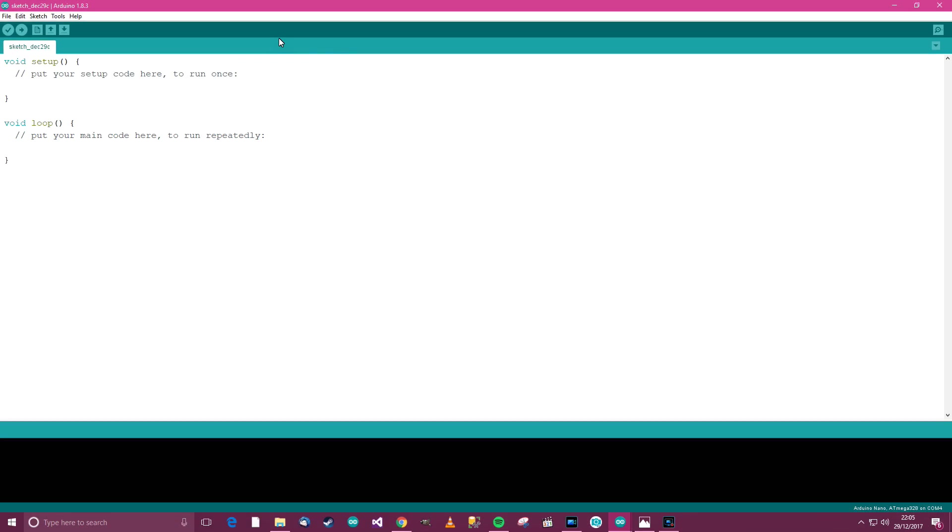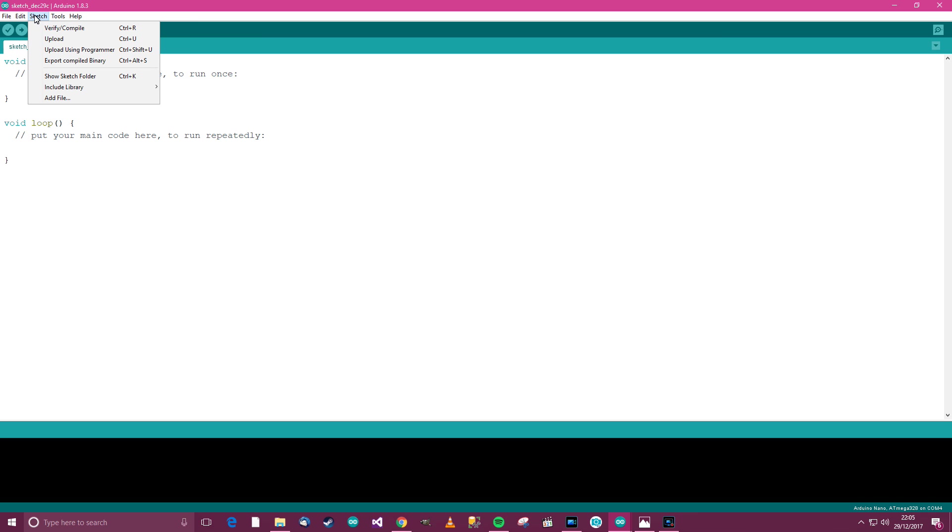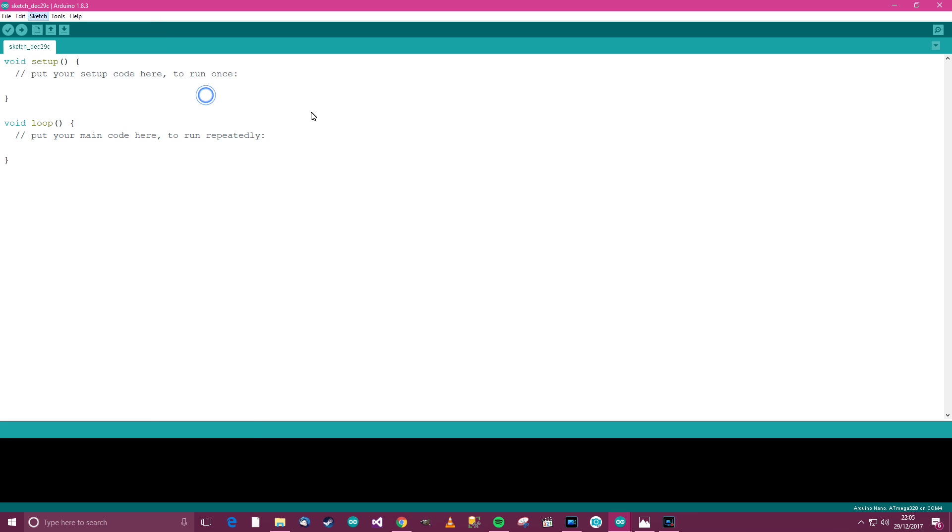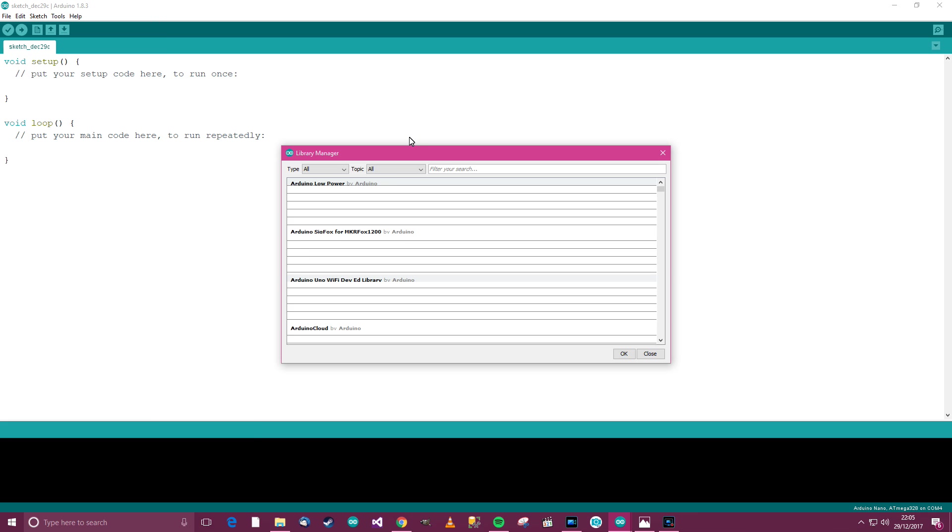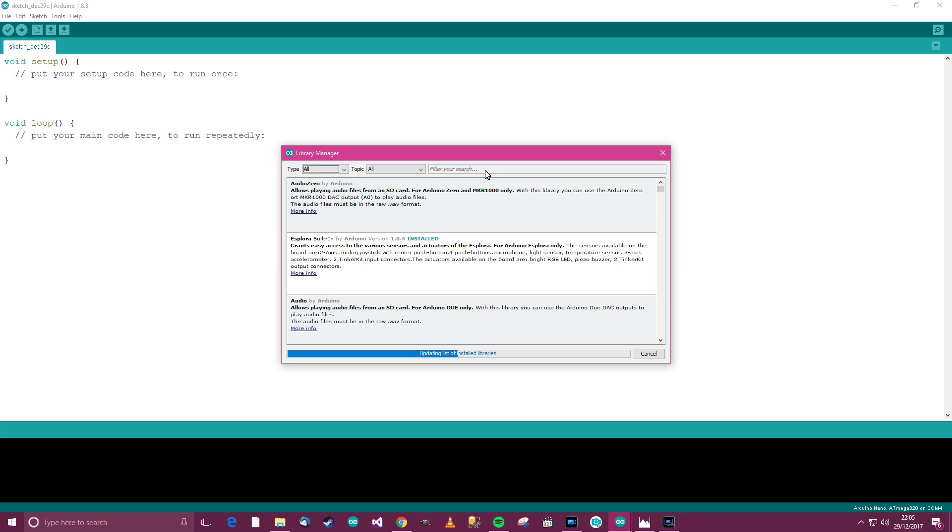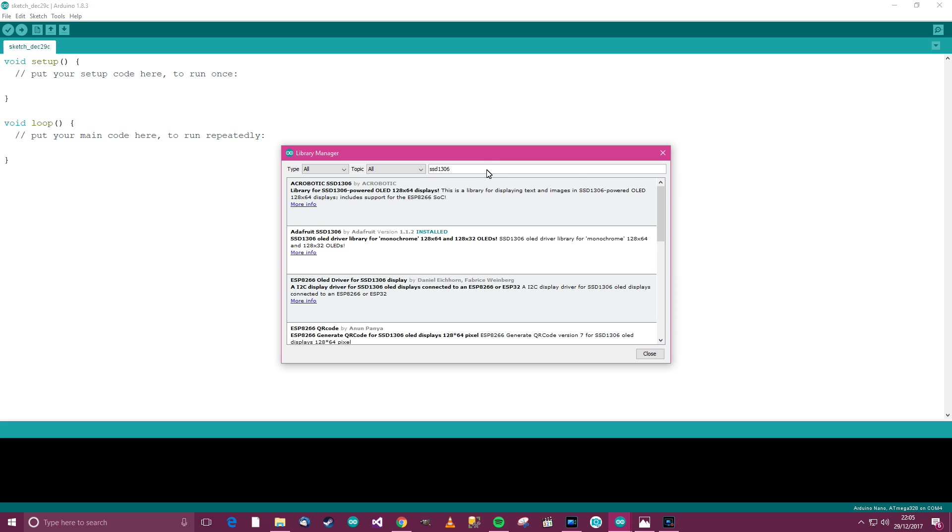Okay, so we need to install the library. So go to tools, sorry, not tools, actually. Go to sketch, then include library, and then go to manage libraries. And the library we need to look for is called SSD1306. And you can see this one here that's by Adafruit. This is the one you need to install.